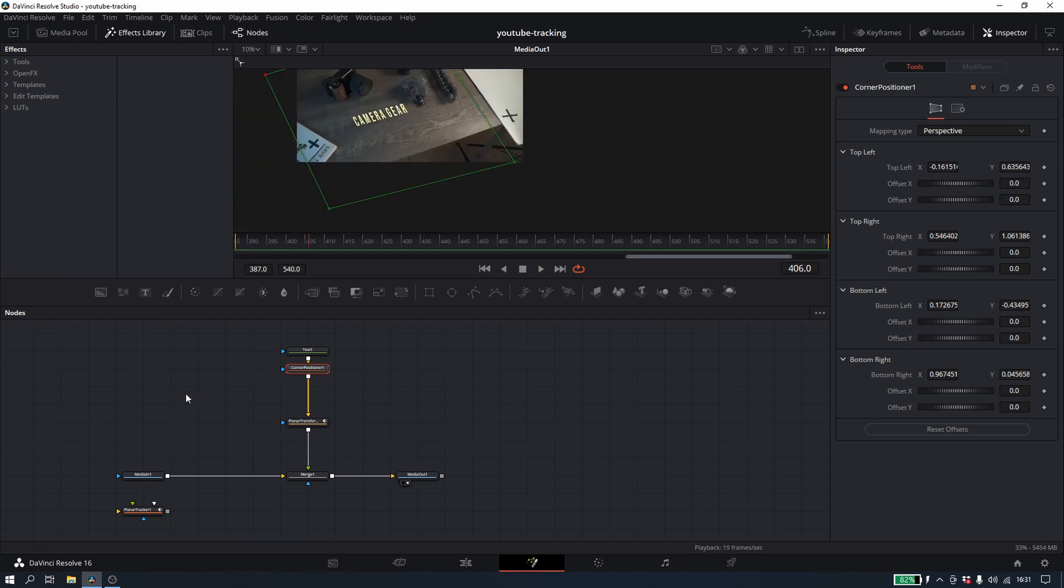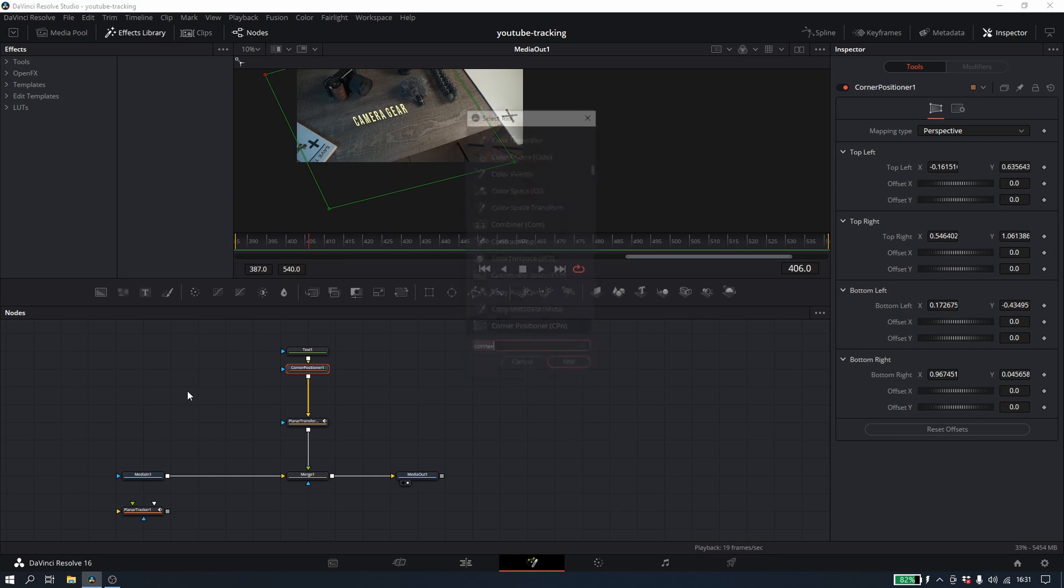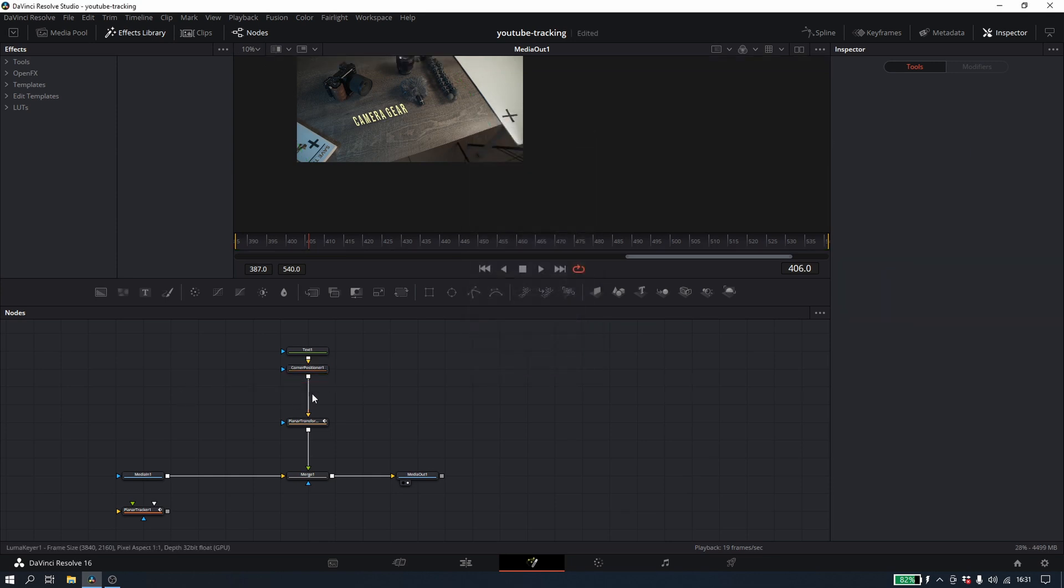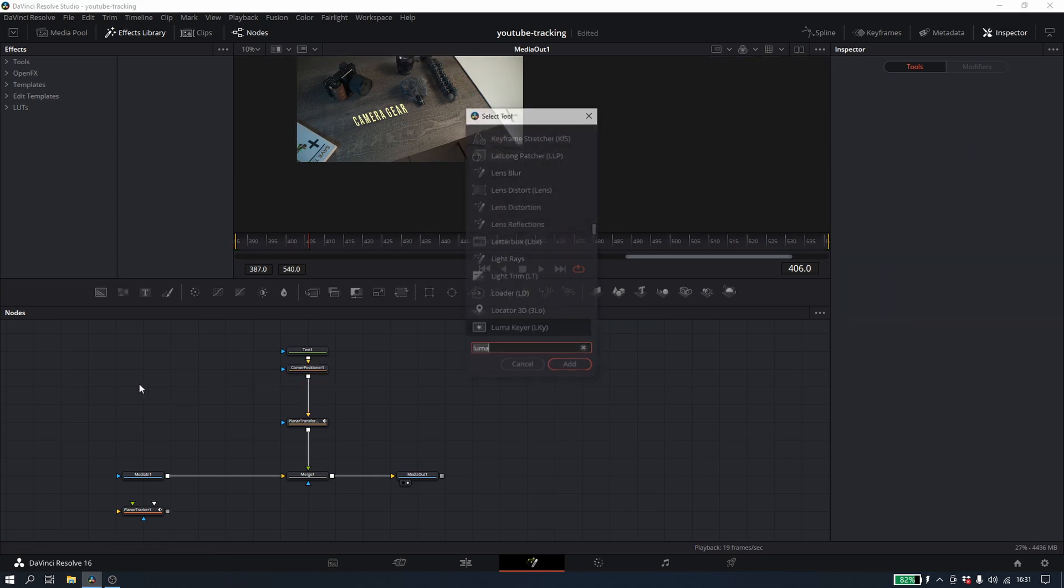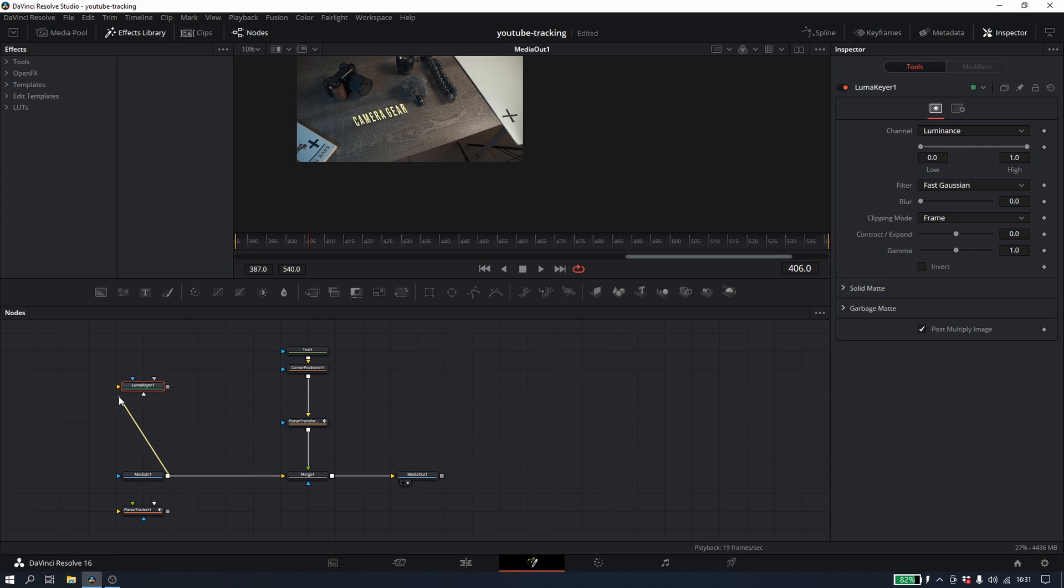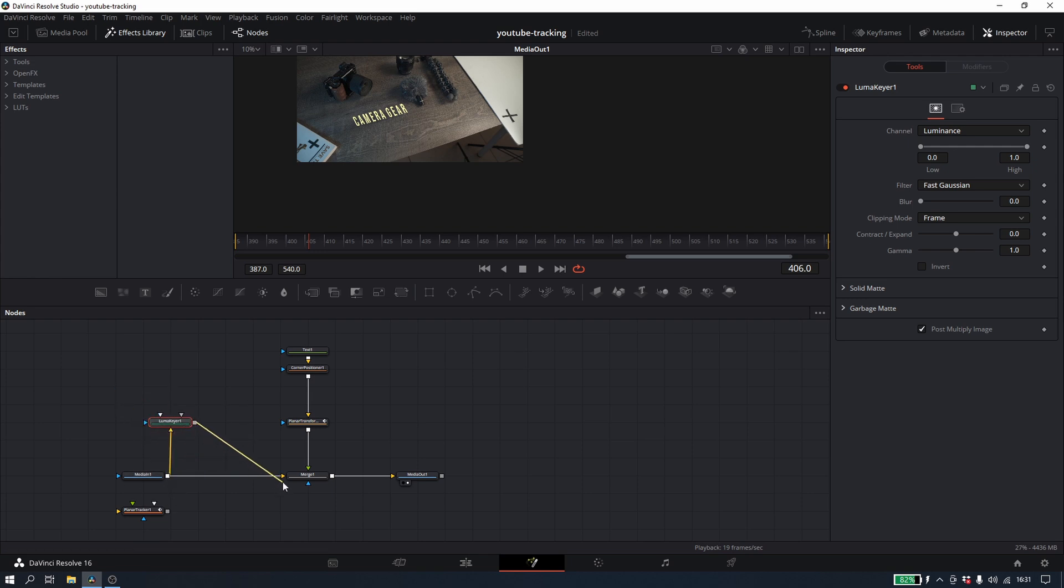So the last part here is the Luma Keyer. This is what's going to actually blend the text in. It's pretty simple. You're going to take the Luma Keyer, put the media in into the input of the Luma Keyer, and then take the Luma Keyer and put it back into the mask of the merge node. This is going to allow you to use the Luma Keyer to pull out the darker areas where it's dark on the table out of where it says camera gear. So you could see it worked pretty quickly already.